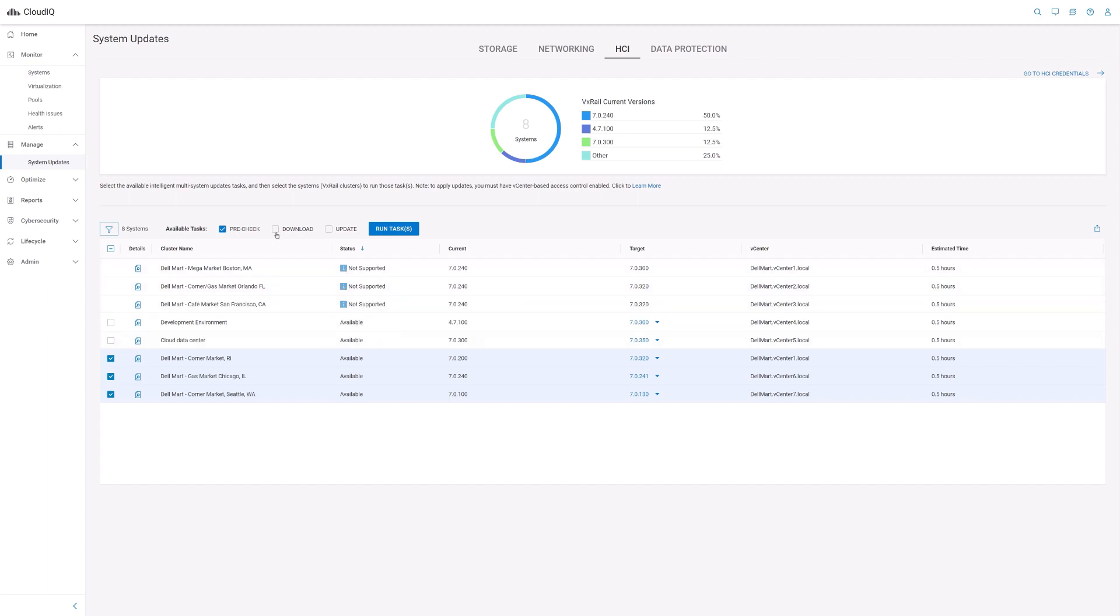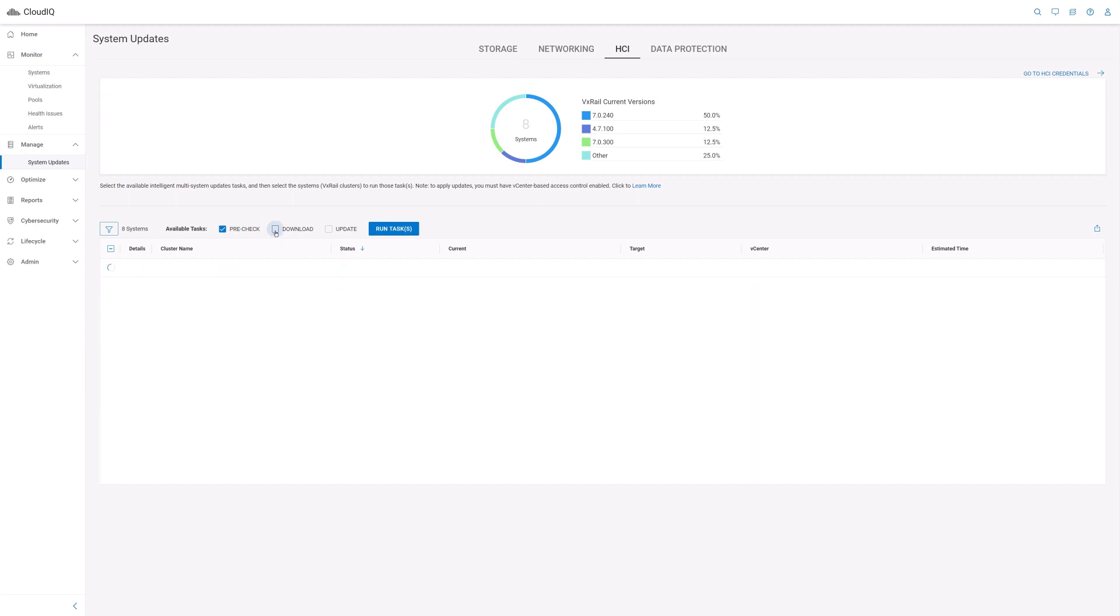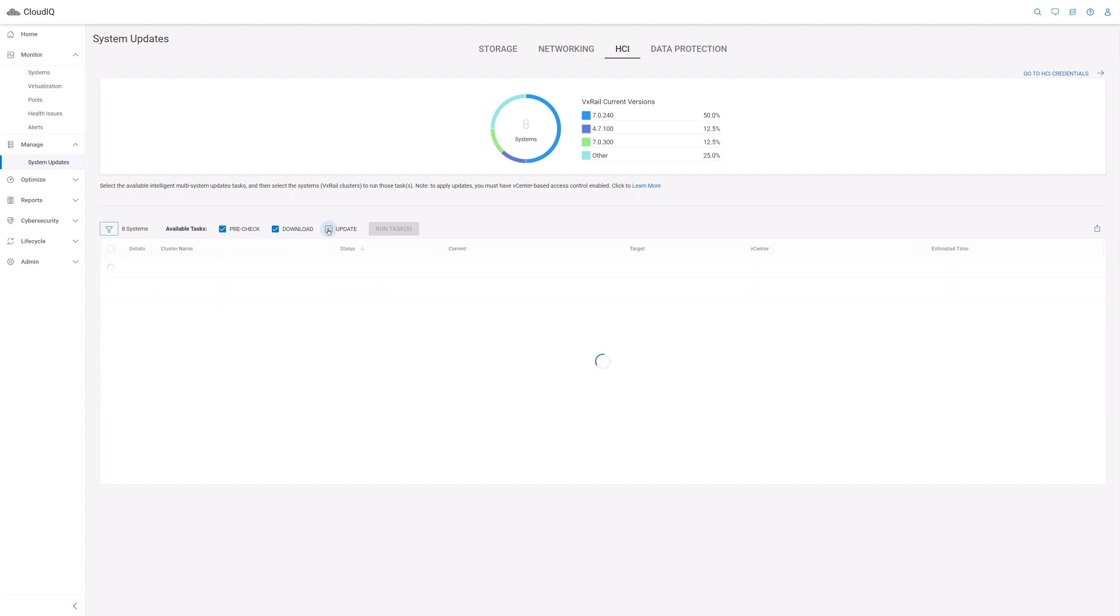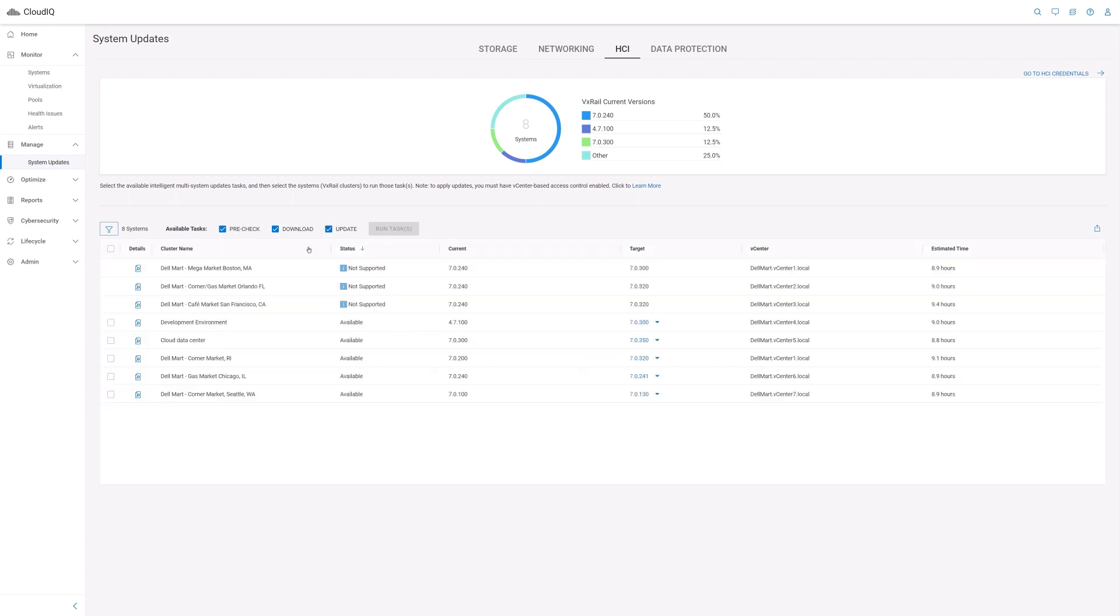The download operation is used to download the update bundle for the target version onto the VxRail Manager VM of the VxRail cluster. The update operation is used to initiate the execution of the cluster update with the update bundle downloaded onto the VxRail Manager VM.